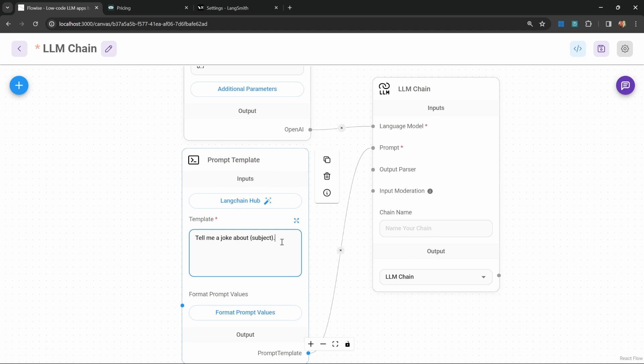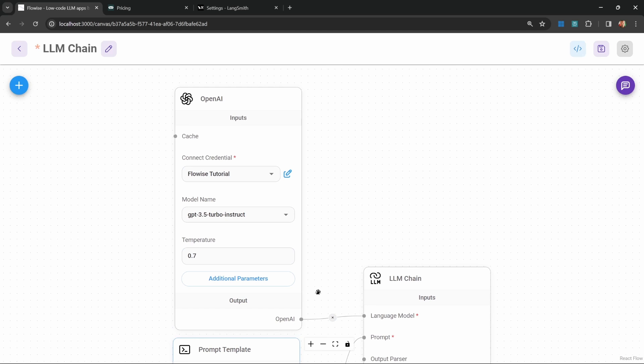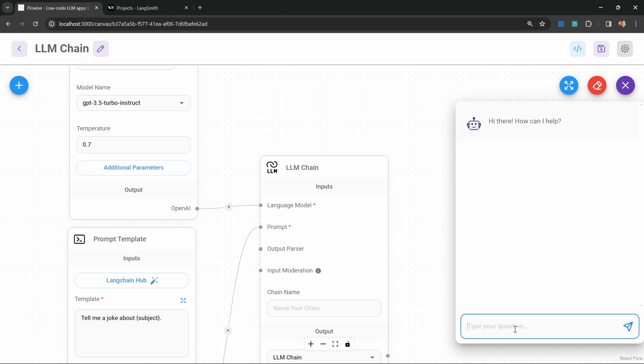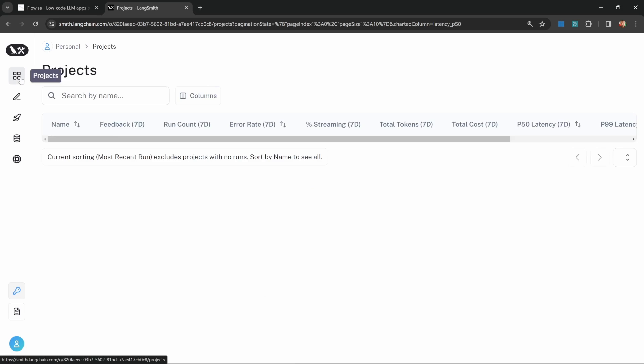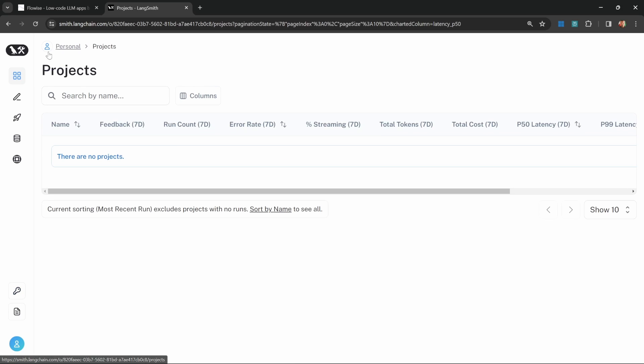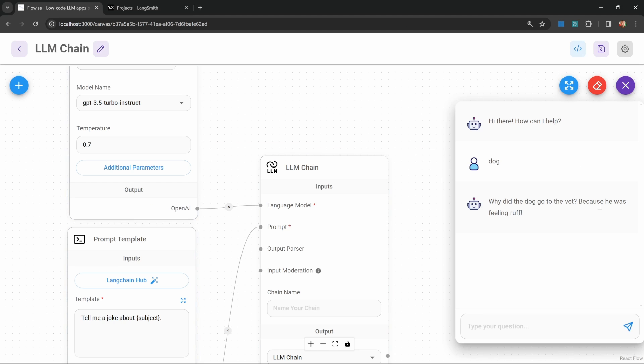This is simply an LLM chain node with a very basic prompt template that will accept a subject as input and then generate a joke. For the model, I'm simply using the GPT 3.5 Turbo Instruct model. If we test this, we'll simply get a response back as per usual. If we go over to LangSmith, we won't see anything within these projects.